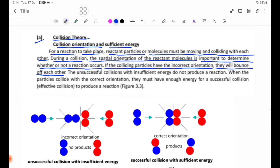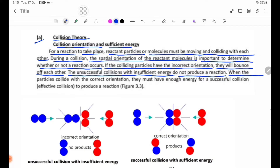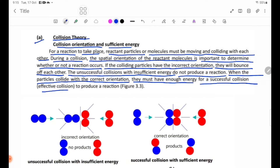Unsuccessful collisions with insufficient energy do not produce a reaction. When the particles collide with the correct orientation, they must also have enough energy for a successful collision — this is the effect of the activation energy on a reaction.